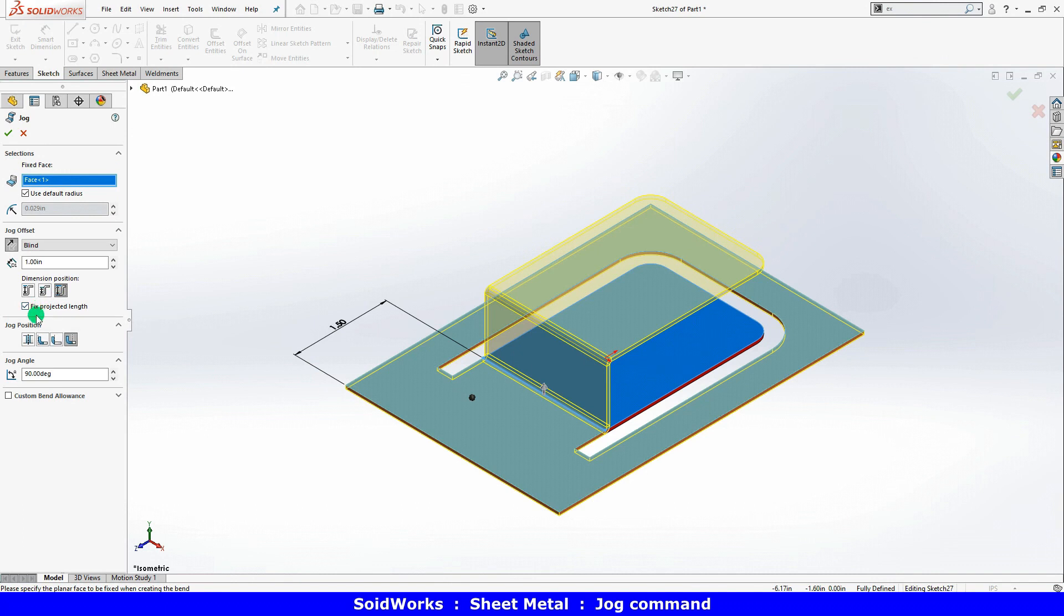The fixed projected length option is important when using the jog feature. It controls whether more material will be added to create the jog, or if you're simply going to bend the existing material.